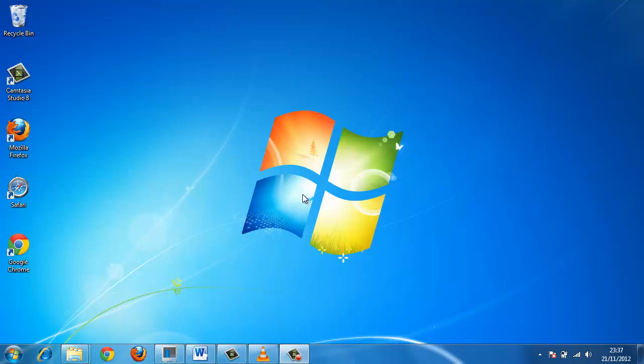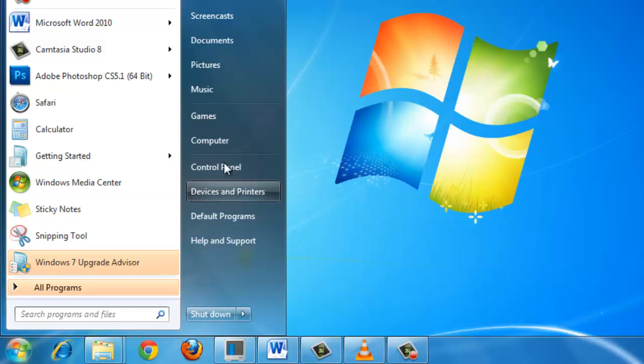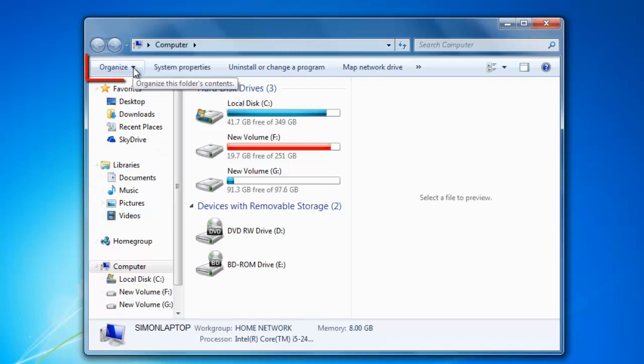You need to access the menu bar first in order to get folder settings. Click Start, then Computer to open Explorer. Click on the Organize button in the left, navigate to Layout and click Menu Bar.